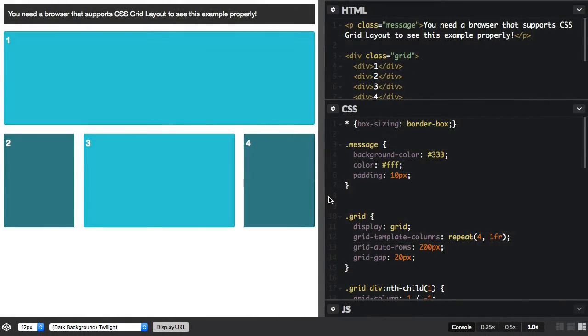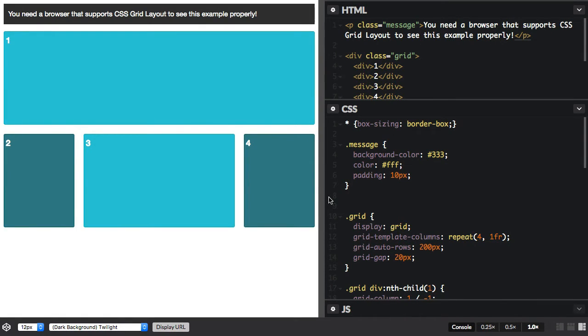While CSS Grid Layout is going to land in a pretty complete state in browsers in 2017, there will of course be older browsers that don't support Grid. With Feature Queries, CSS has a new, built-in way of helping us deal with browsers that don't support new CSS.